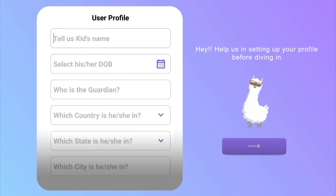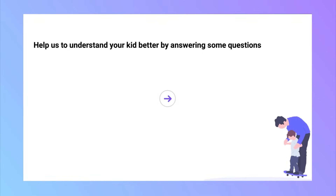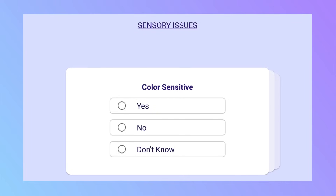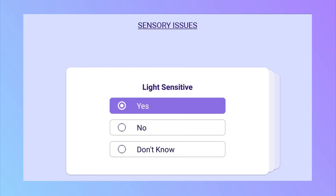Once you log into the application, you will be presented with a screening section where you will be asked questions about your child. The questions include information about your child's behaviors, sensory preferences, and preferred items and activities.